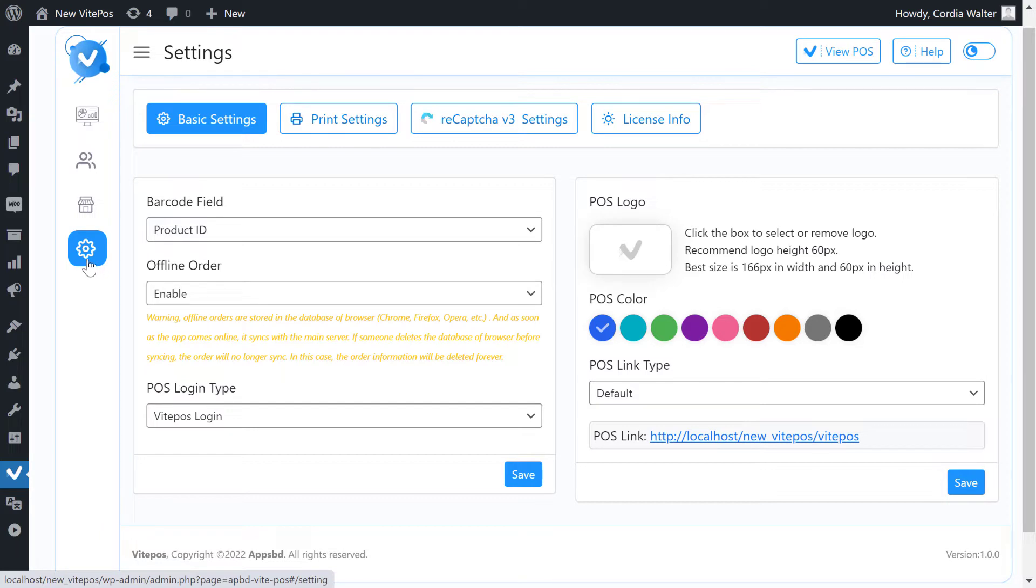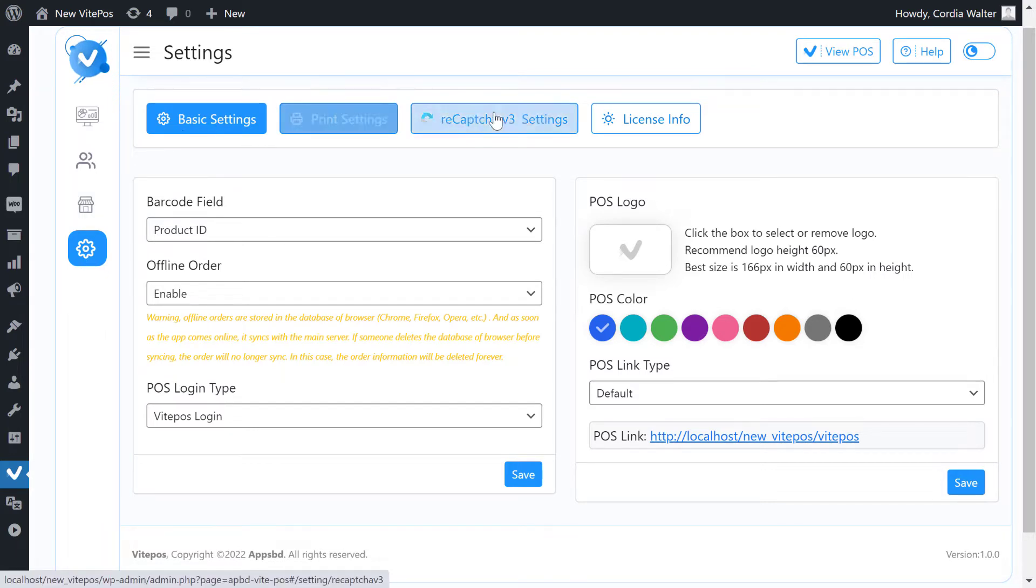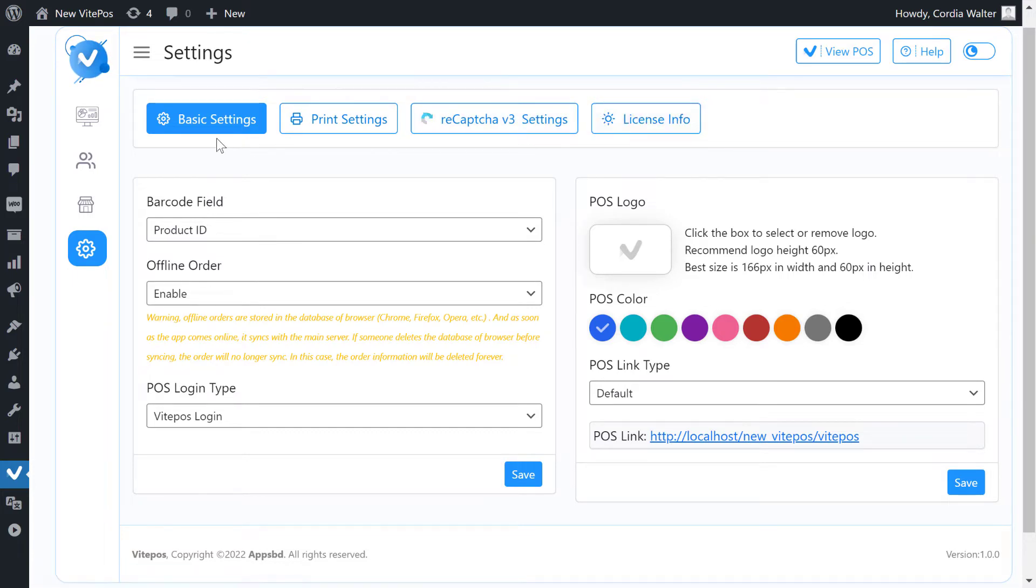We see some tab options. Here we get basic setting, print setting, reCAPTCHA version 3 setting, and license info.